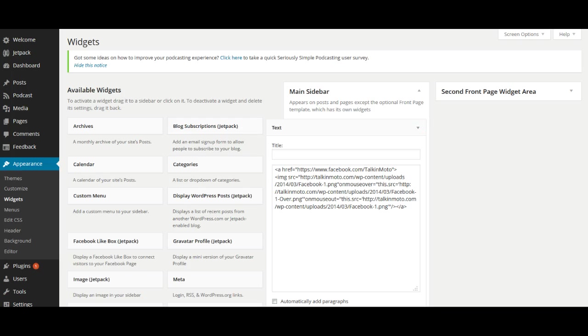So the first thing we want to do is we want to set where do we want it to link to. Like I said before, we want it to go to my Twitter account. So here's where we're going to link it, and then we're going to copy in our URL for our Twitter page.